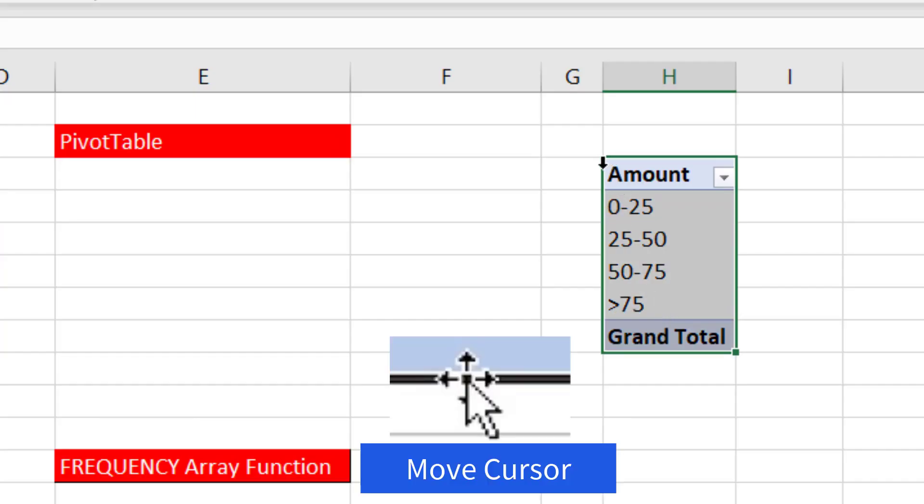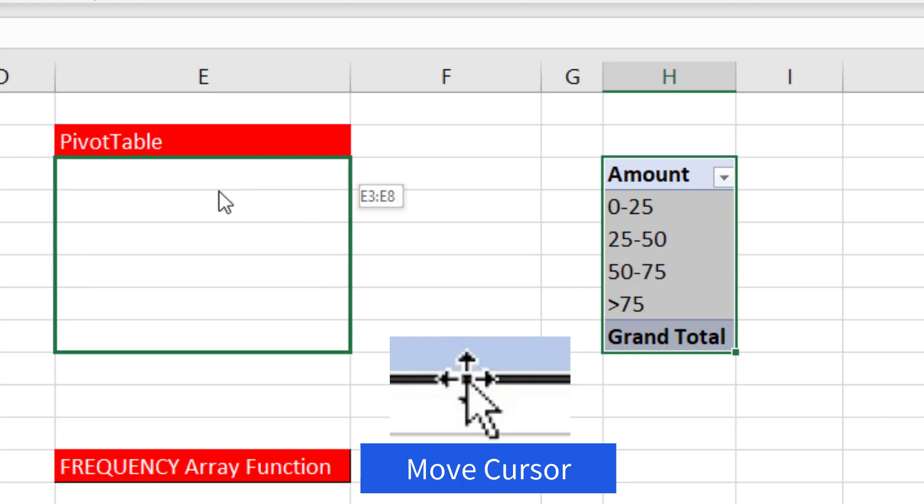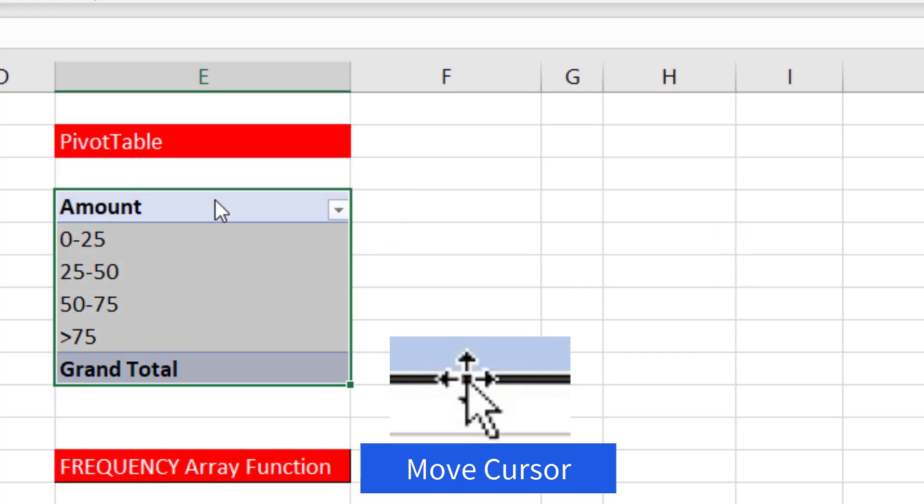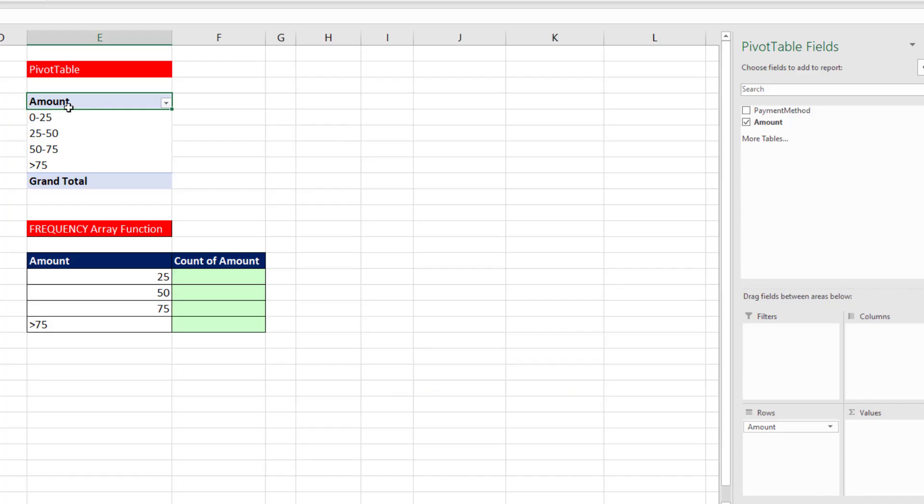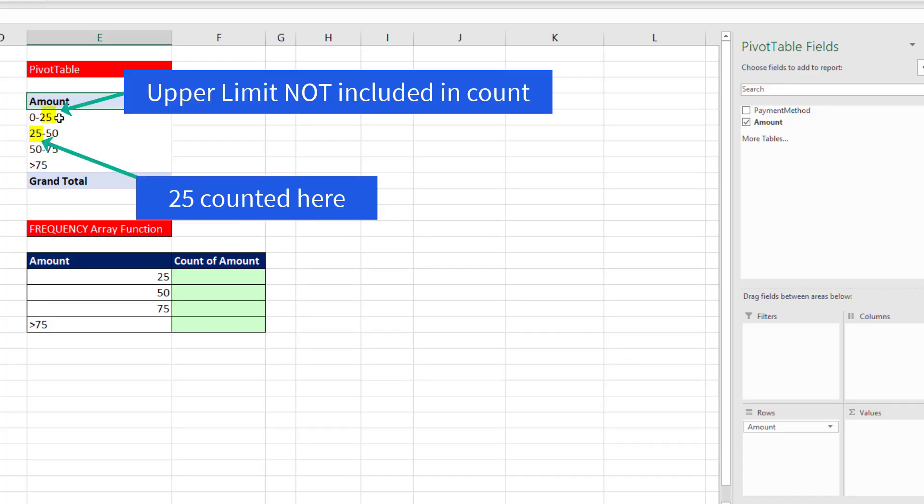I'm going to move this. There's my Move cursor. And in a pivot table, almost all the time, the upper limit is not included. So 25 is not counted in this first category. It's counted in the second category, where the 25 is the lower limit.